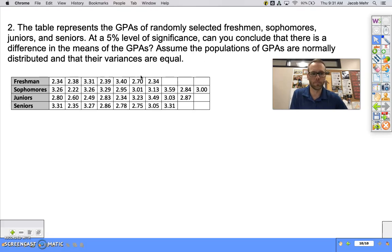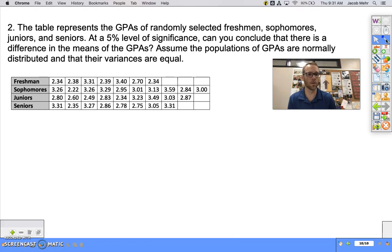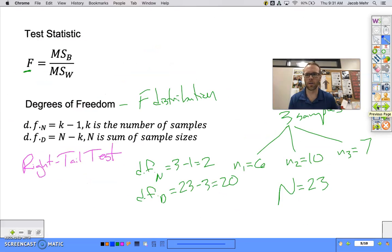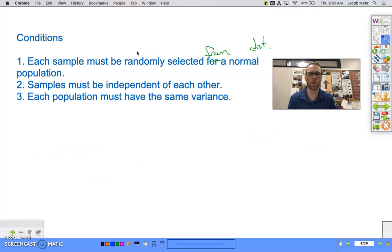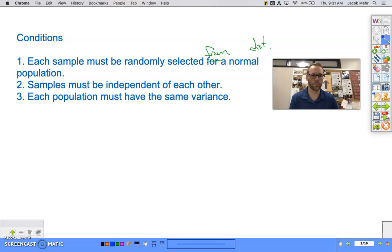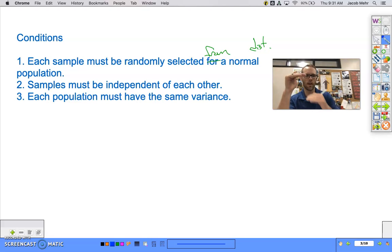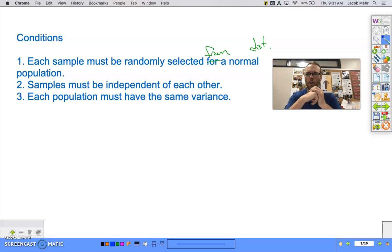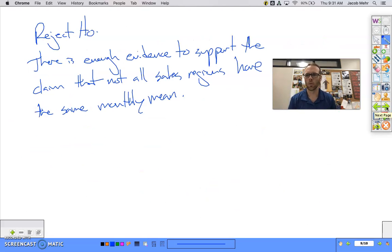We're going to make a couple of assumptions: that the GPAs are normally distributed and that their variances are equal. Let's rehash through the conditions. Each sample must be randomly selected from a normally distributed population — we have that. Samples must be independent of each other. Are they independent? Freshman, sophomore, junior, senior — is a freshman's GPA going to have any impact on a sophomore's GPA? The answer is no, so they are independent.